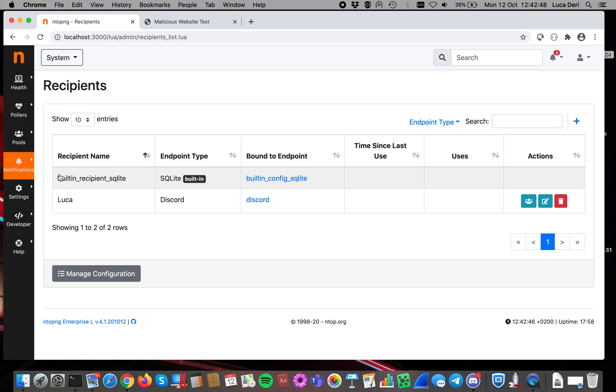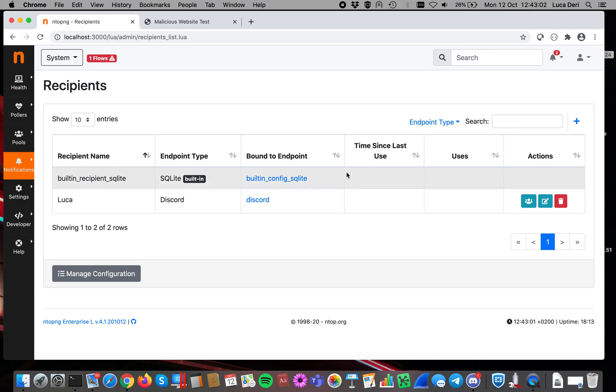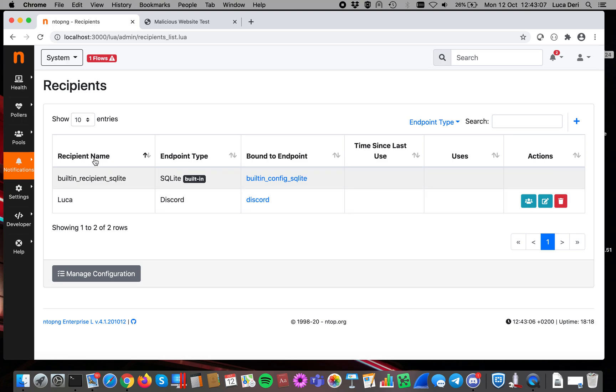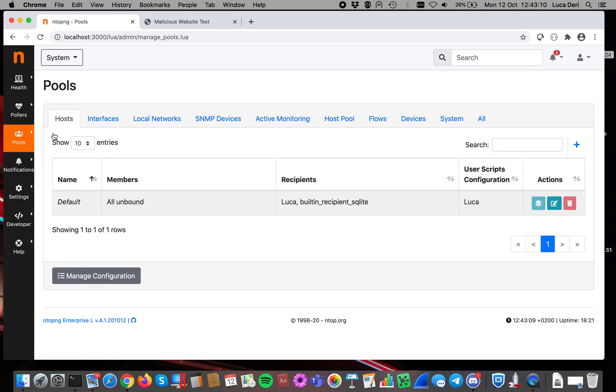So this allows you, for instance, to define an email account and then to specify you want to send email to user1, user2, user3, or just to everybody or to multiple of them. And here you have to list the recipients, and once you have listed the recipients, you have to apply them to a pool.